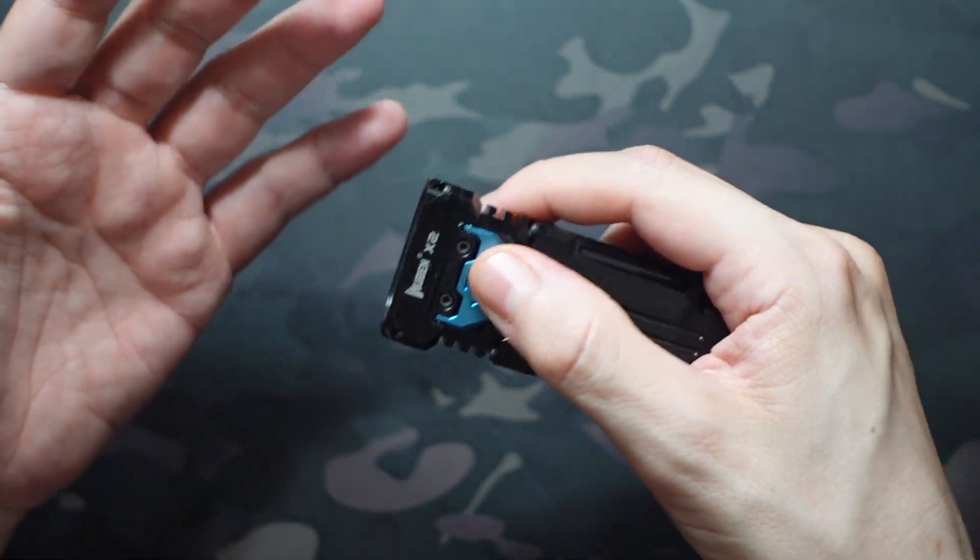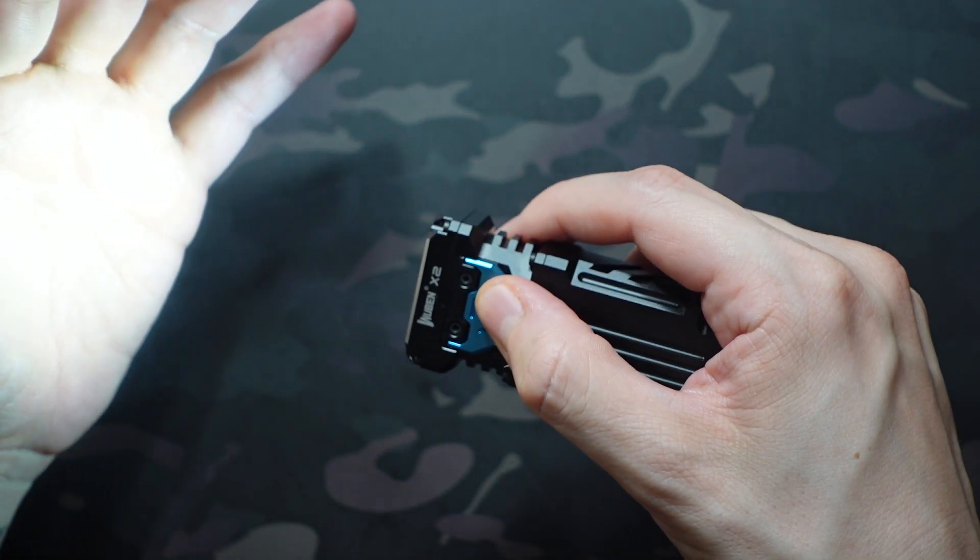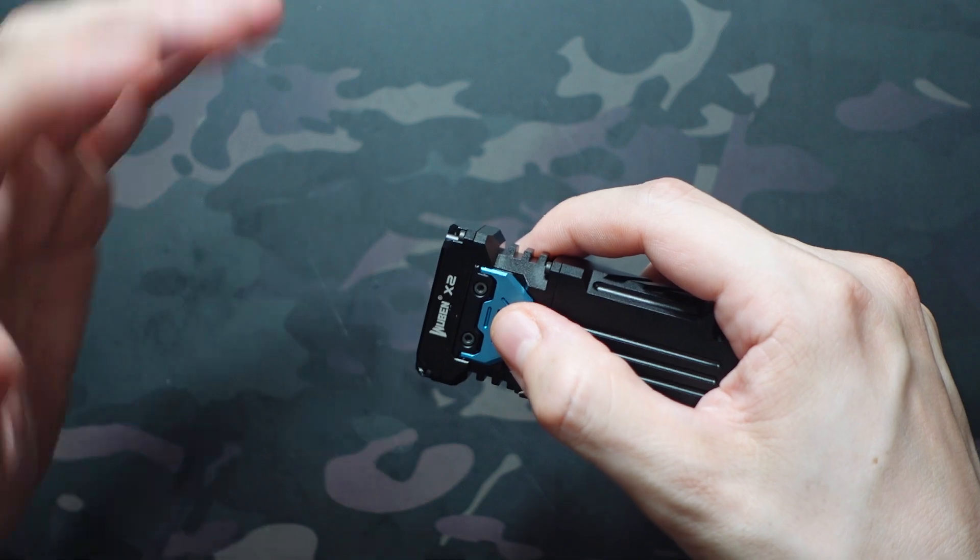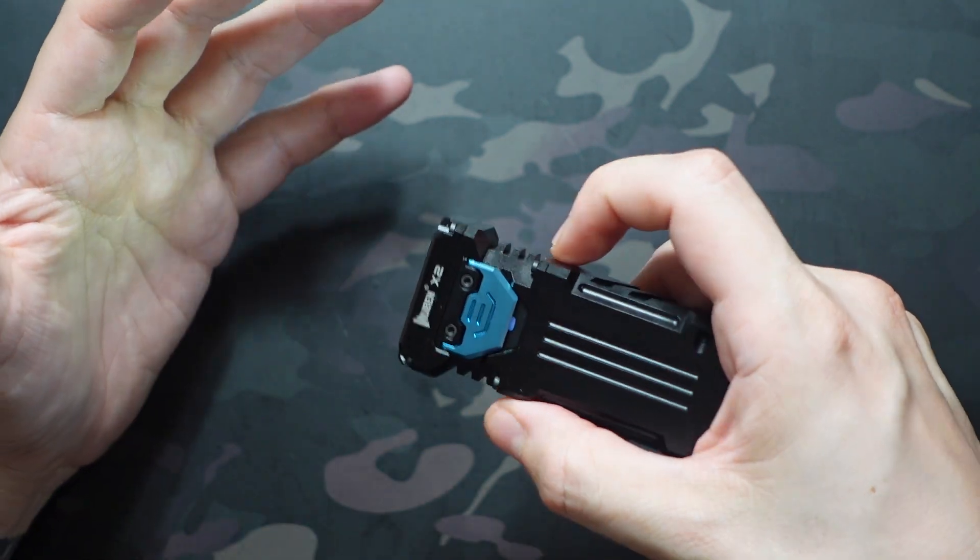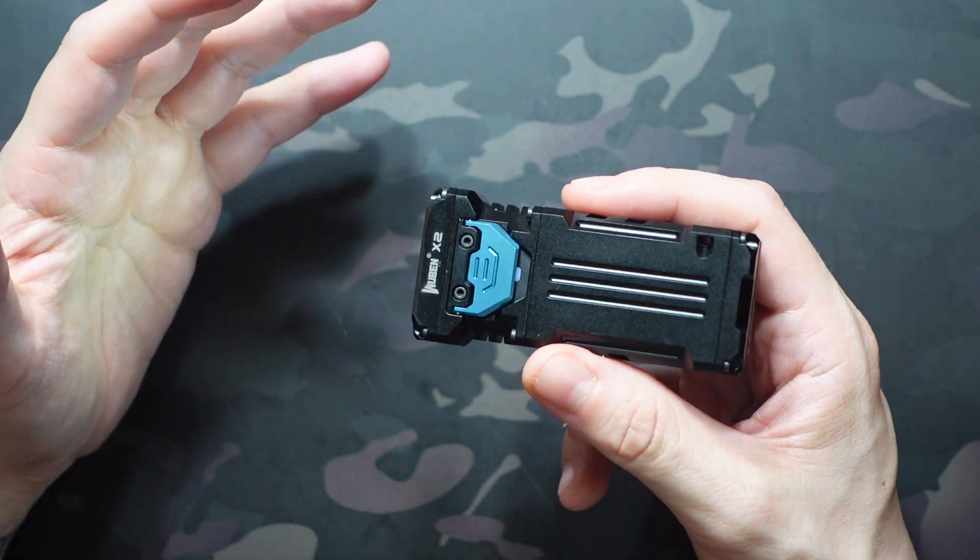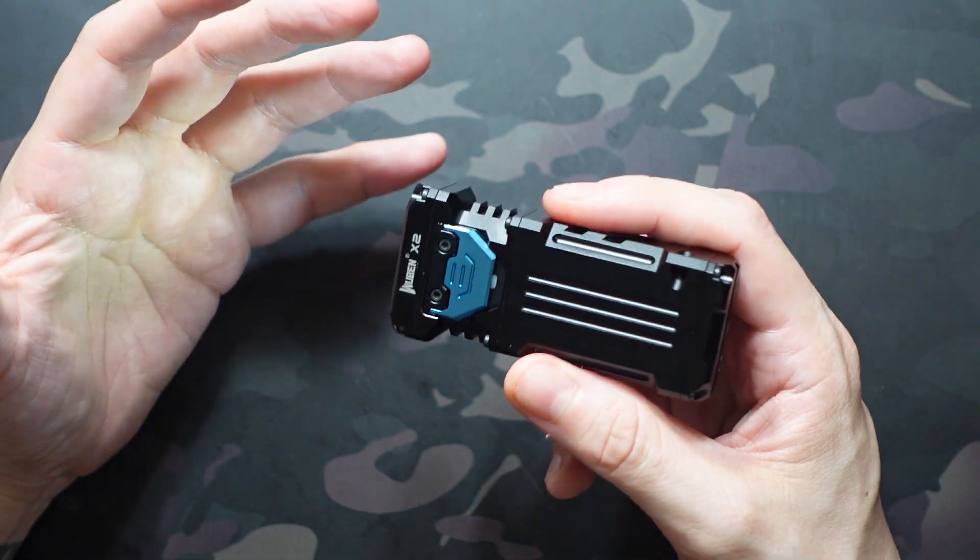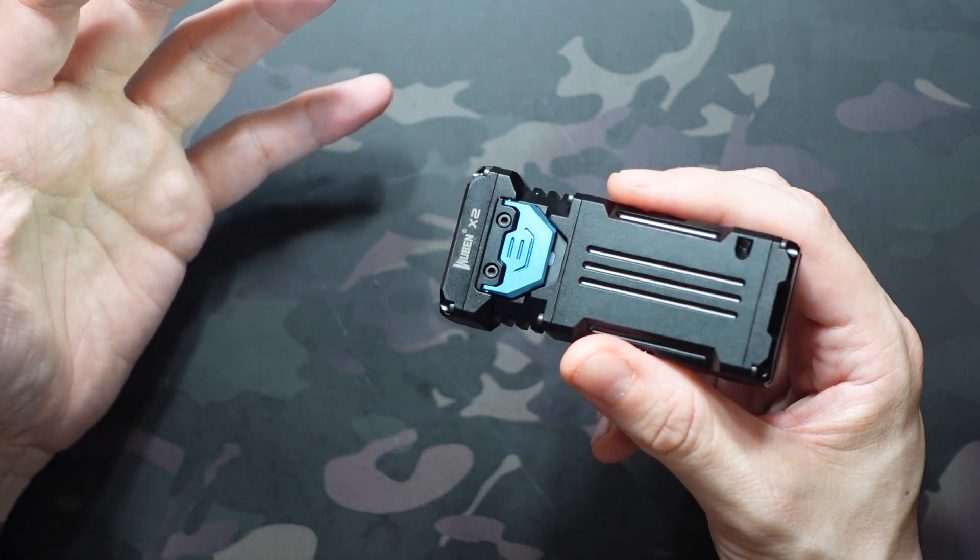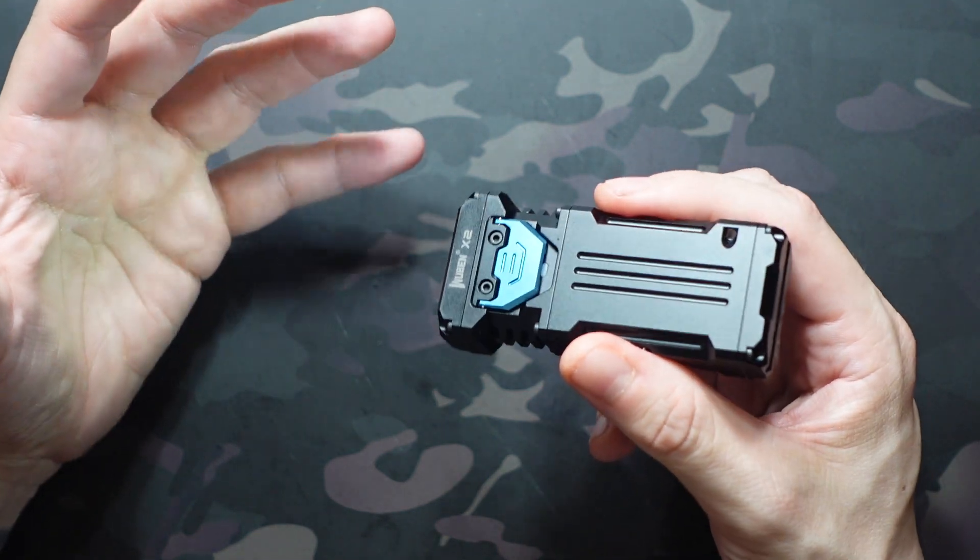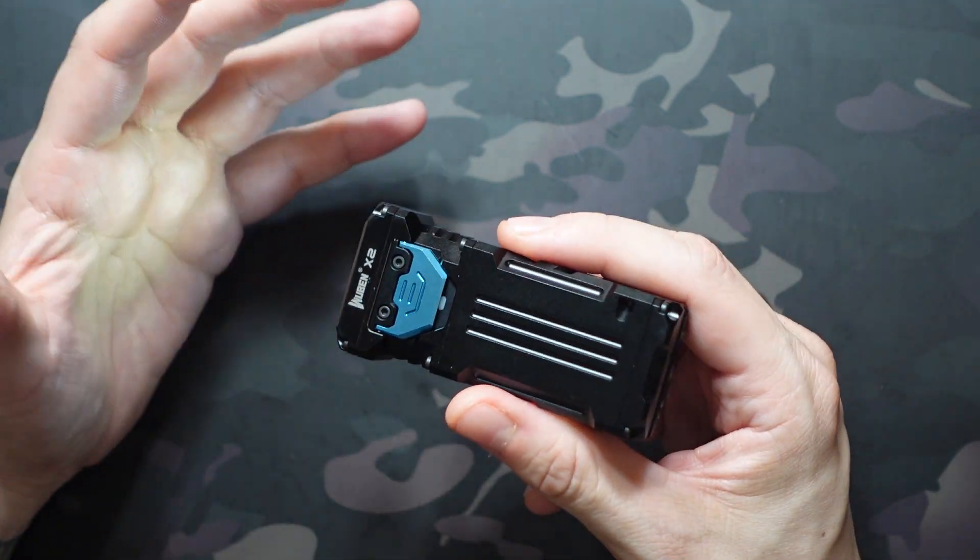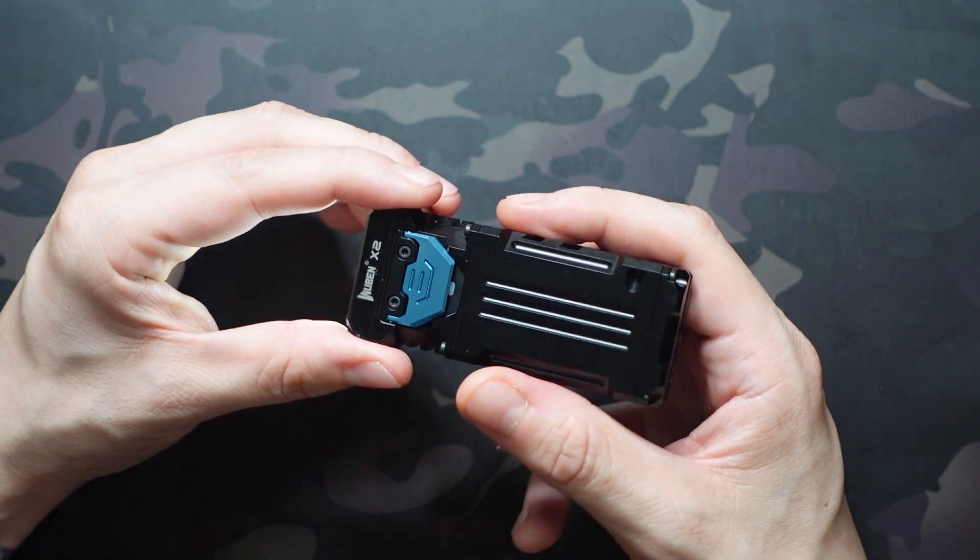Single click gets us into our main modes. Our low mode is 5 lumens, and of course it does have a memory mode. That'll last for about 80 hours. This is going to preserve your night vision. Doesn't throw very far, about 5 meters, but works really well in low-light environments.